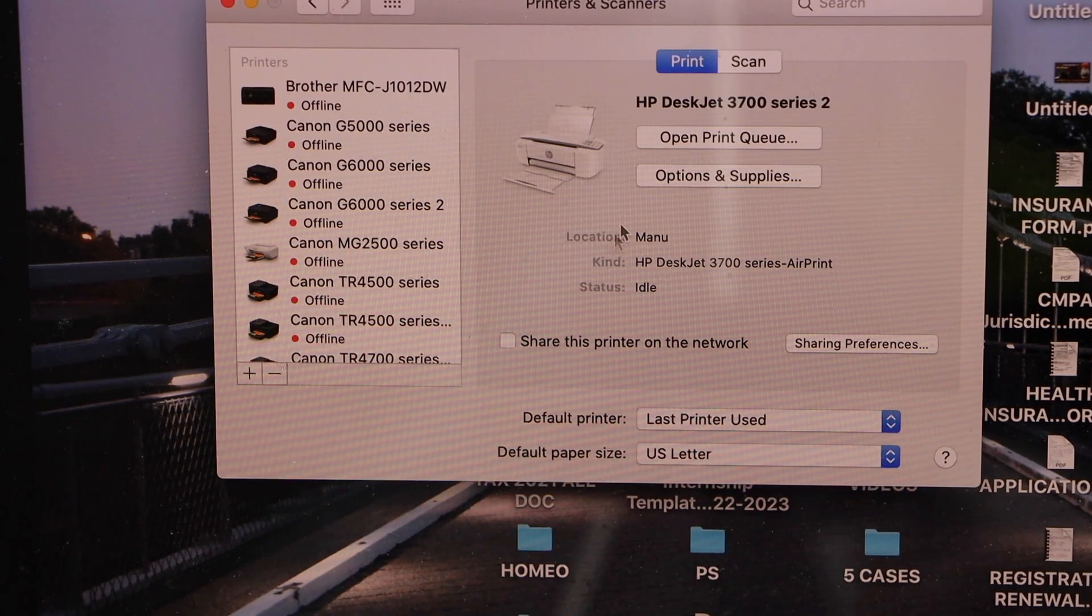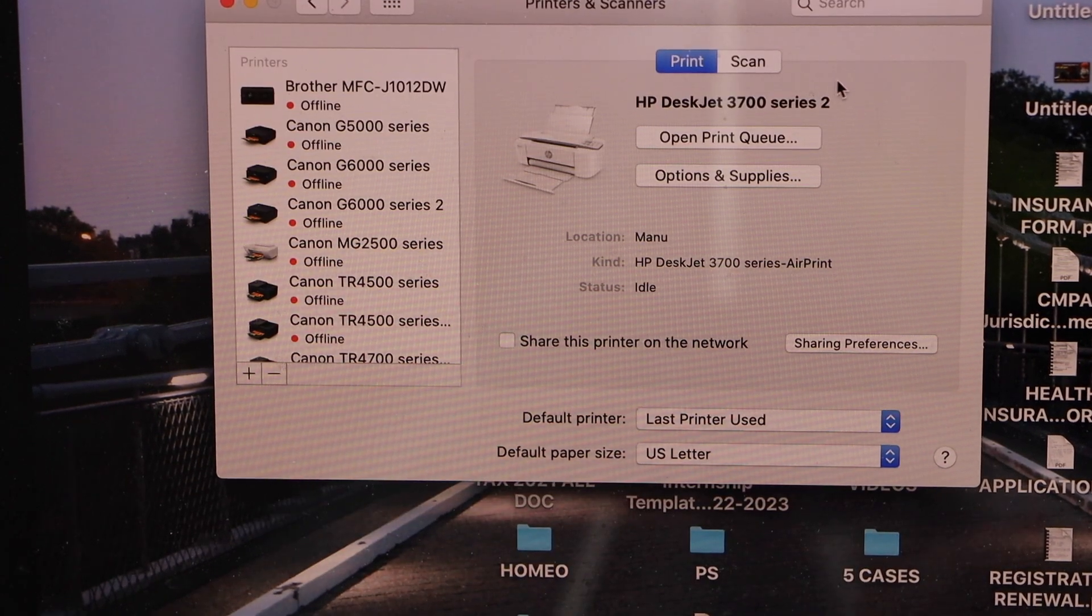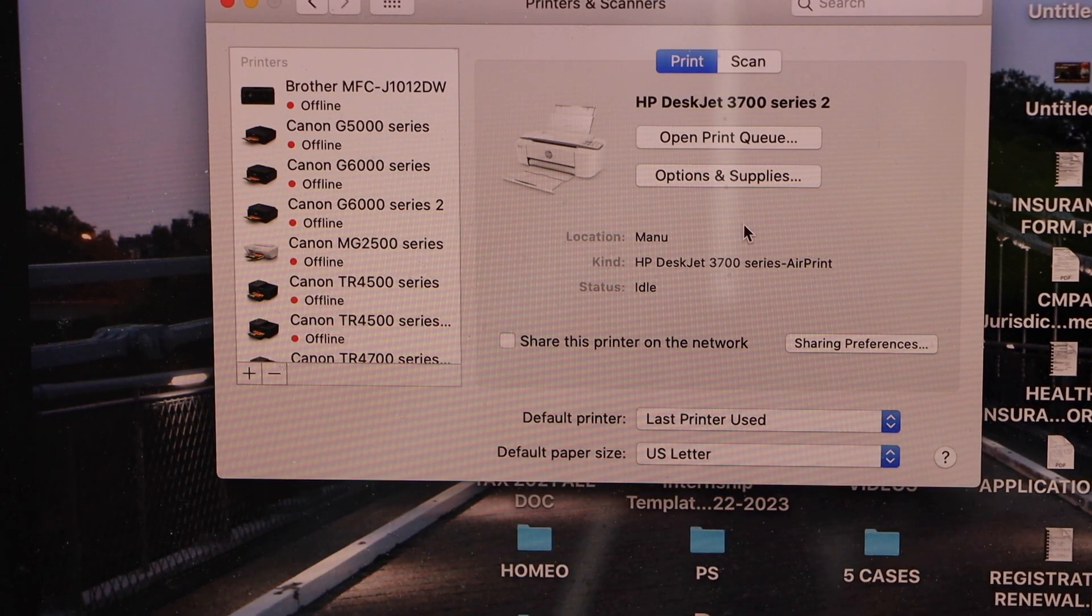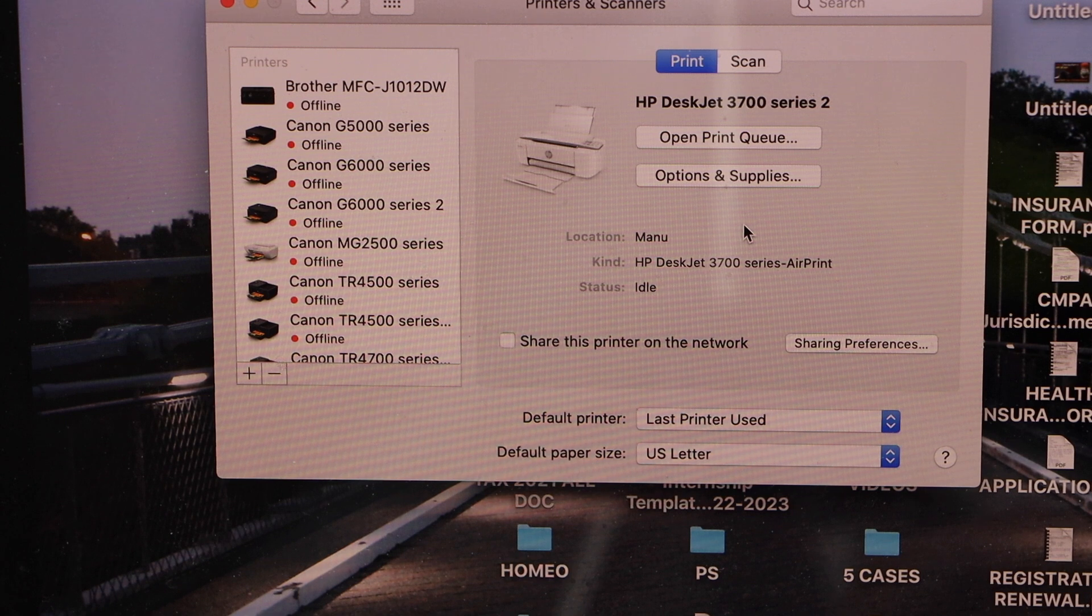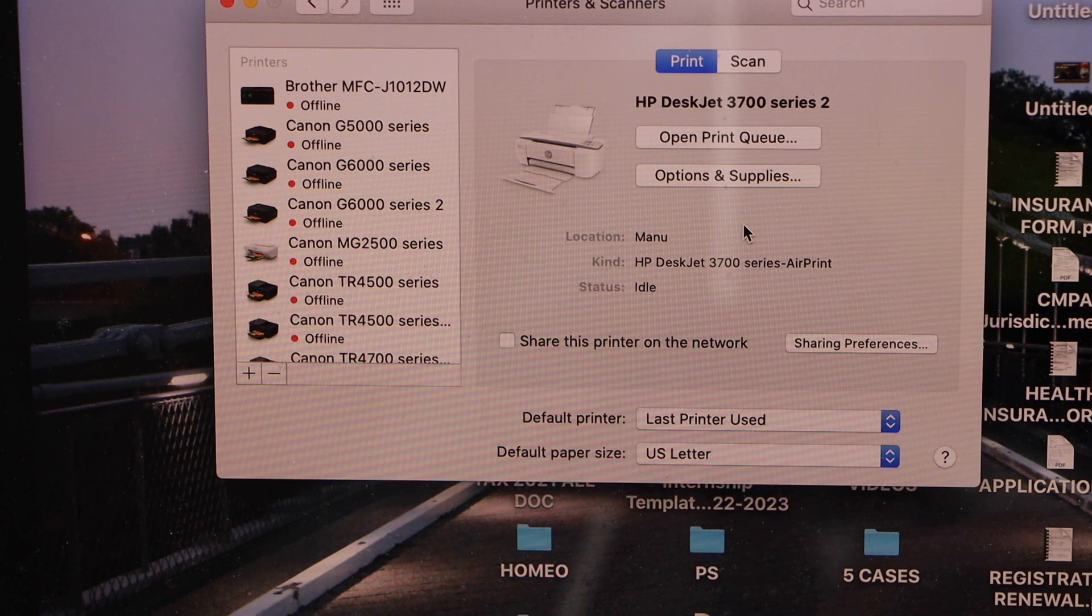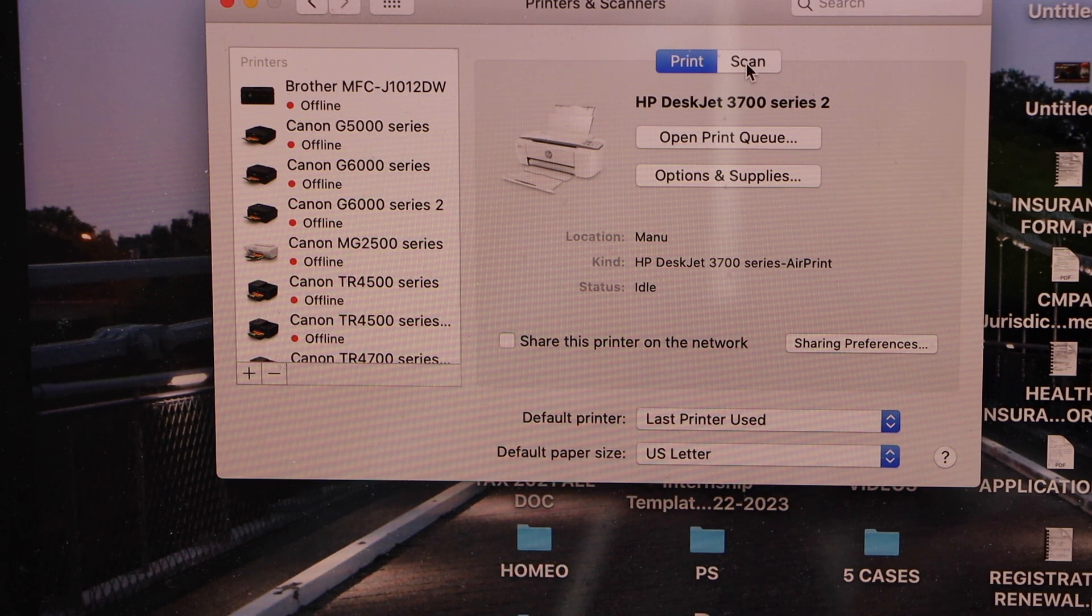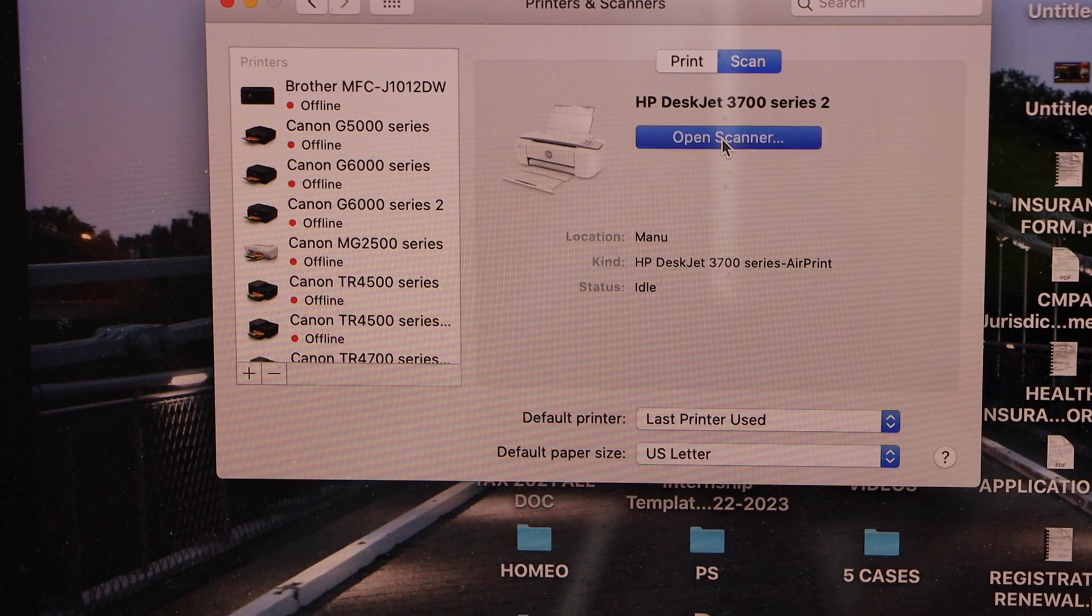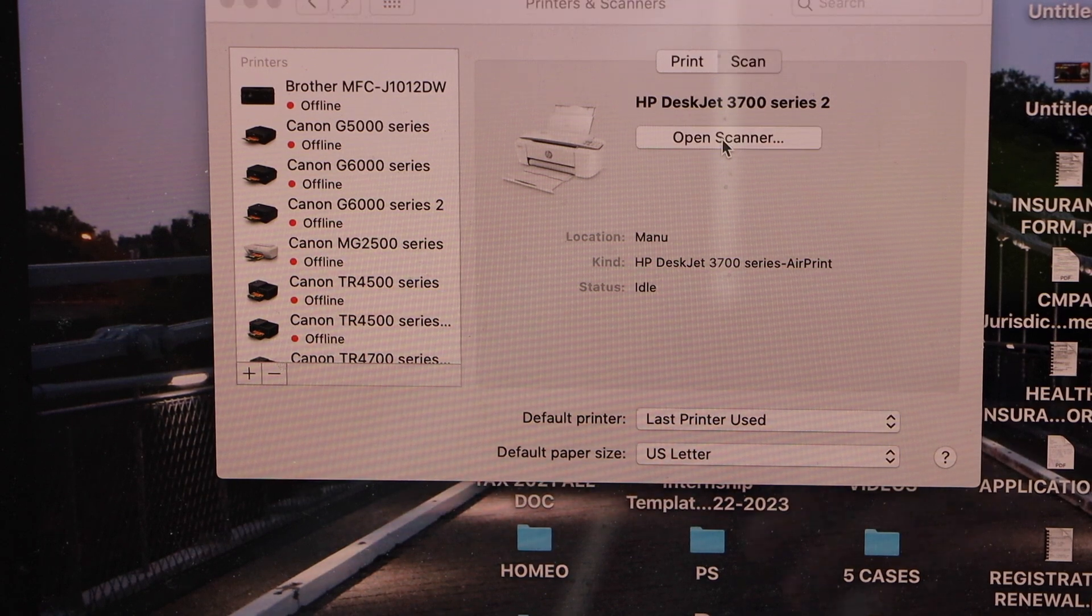Now we can see our printer series here. We can start using it for printing and scanning. For example, to do a scan, click on the scan icon and click on Open Scanner.